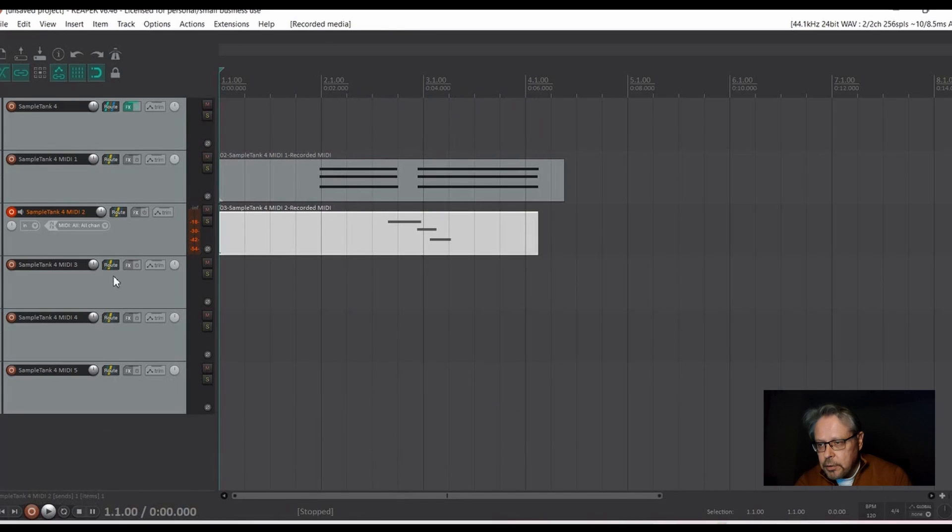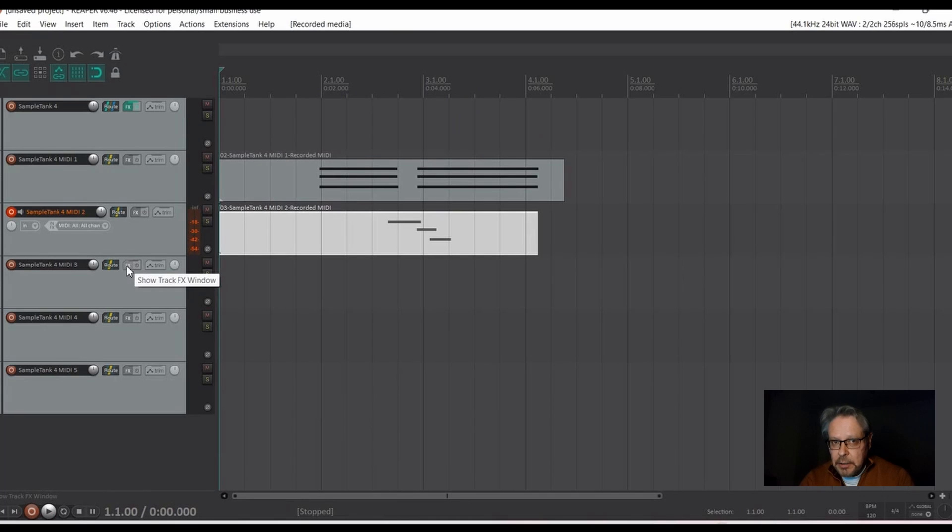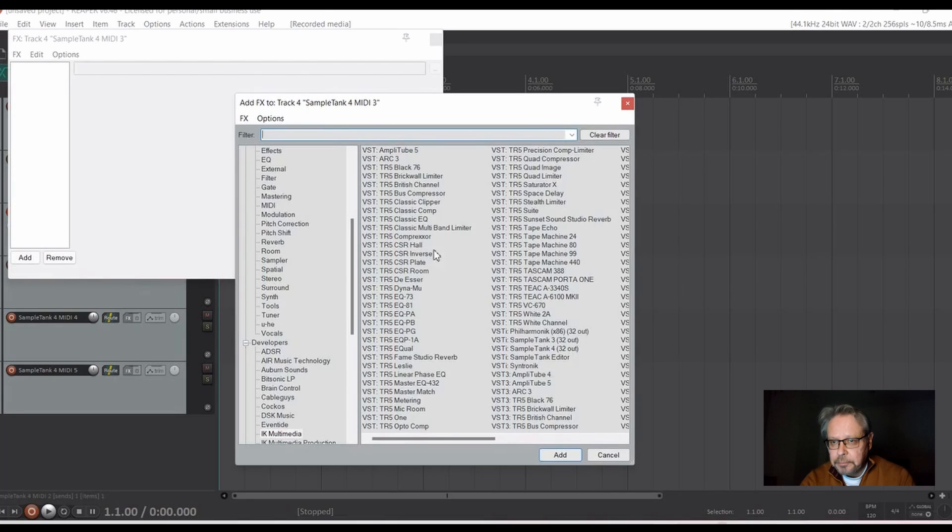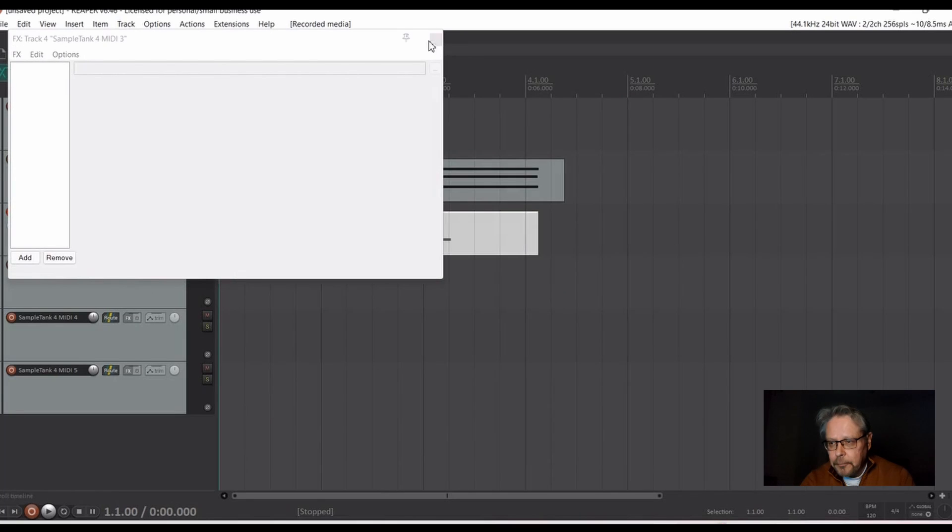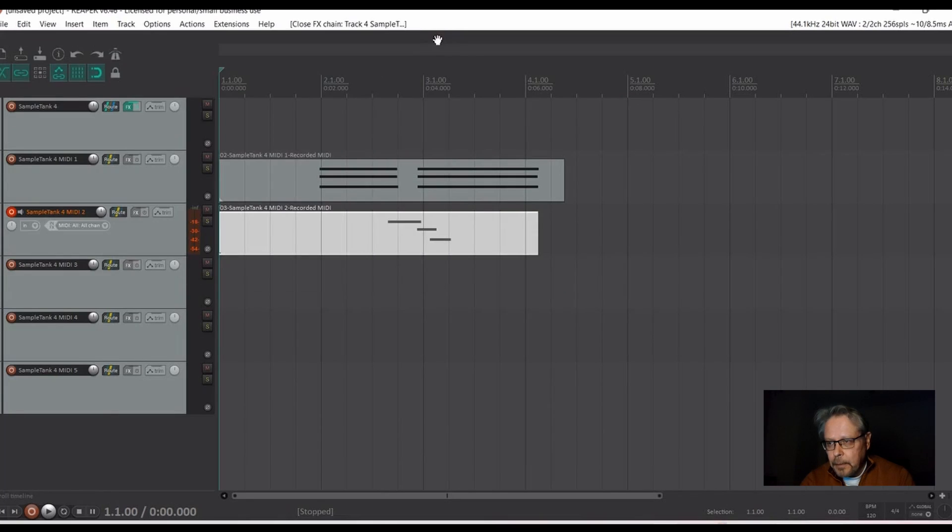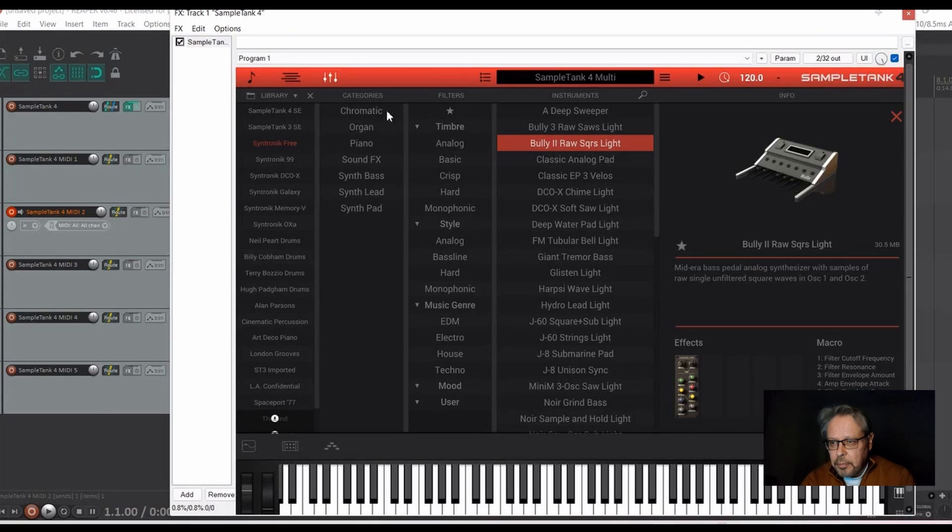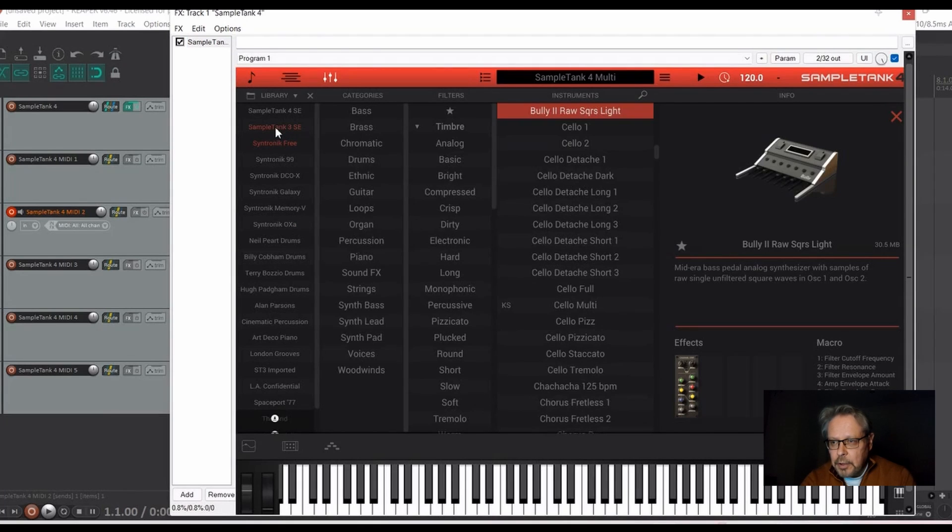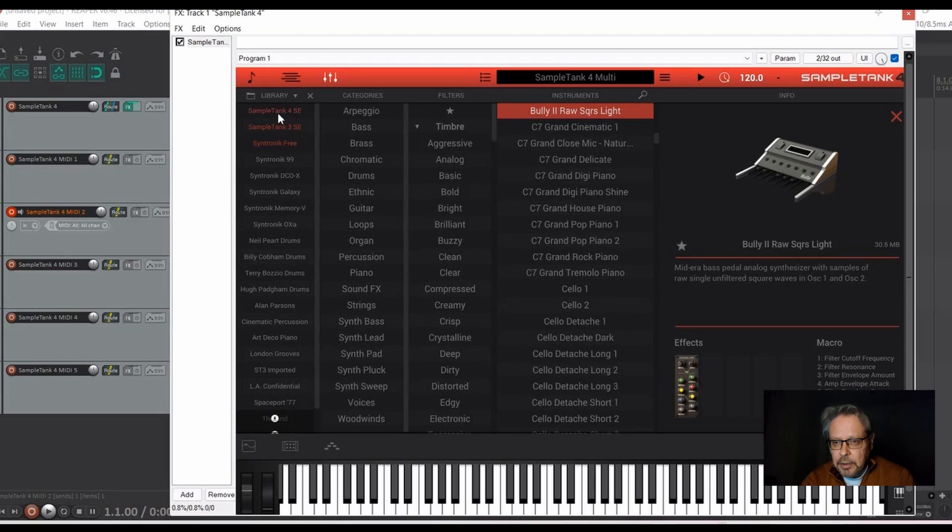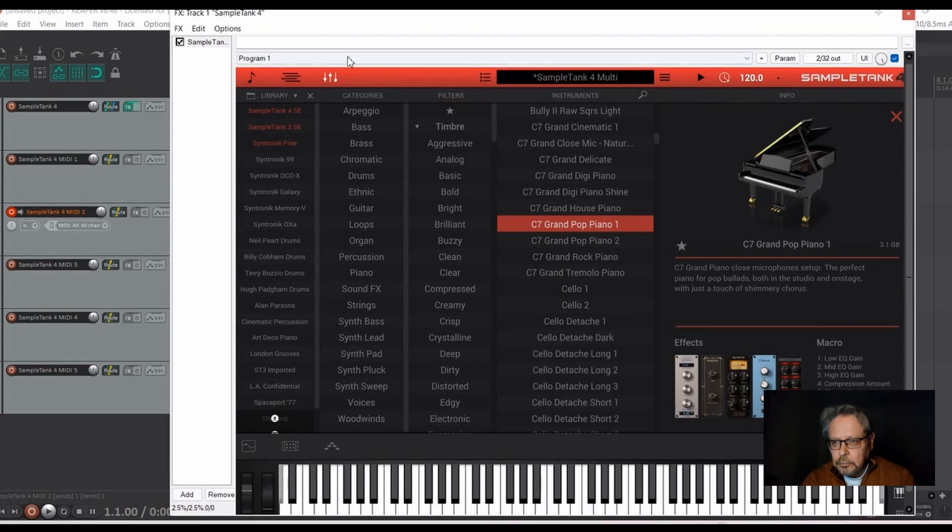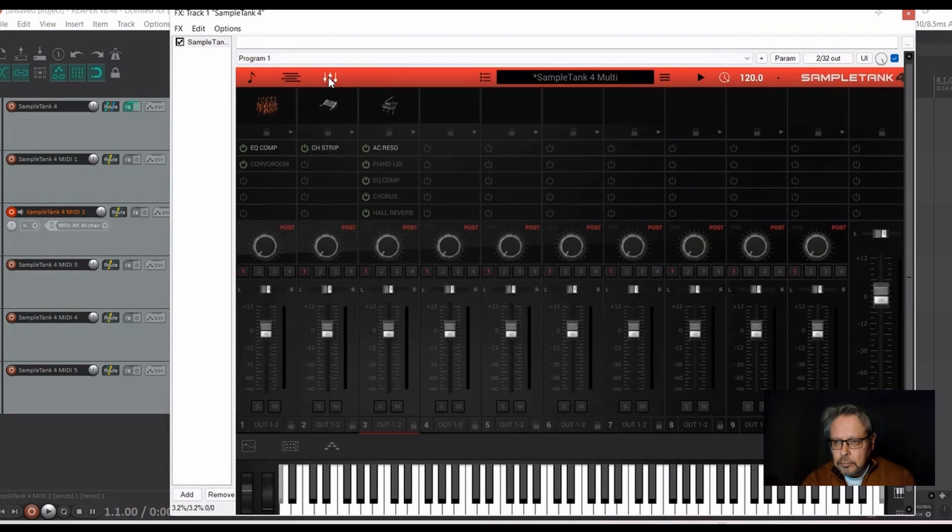And let's do the third one as well. But basically, you can do this all 16 tracks. Oops! Go to the sample tank, add something on the MIDI track.